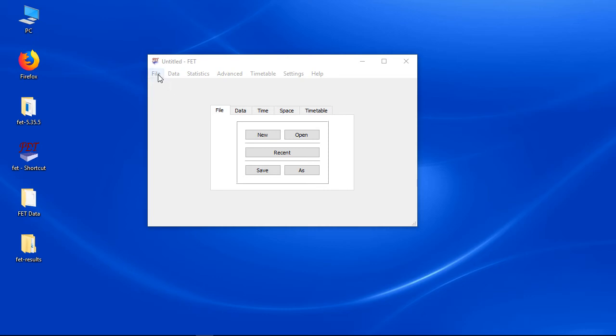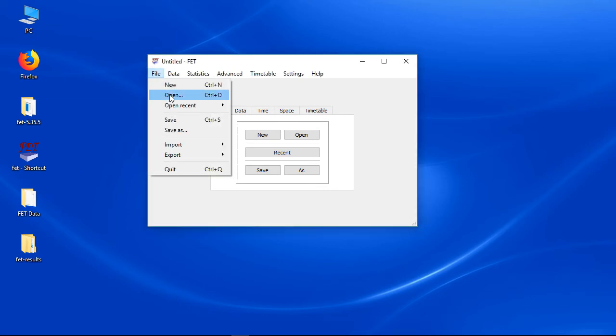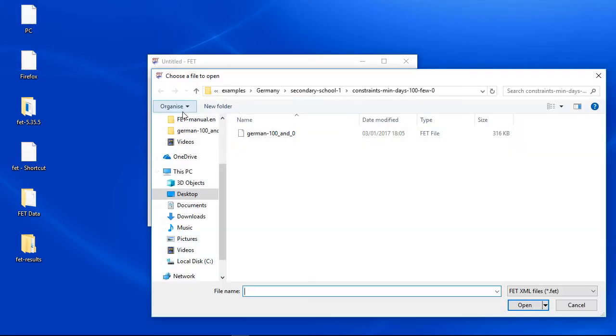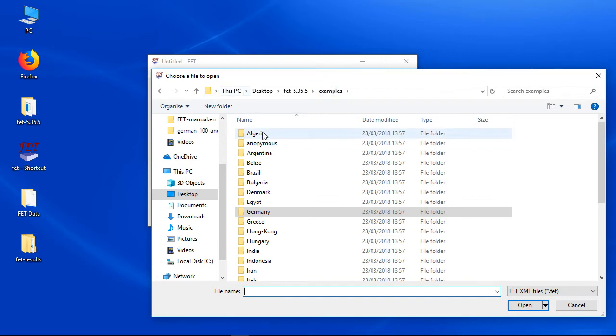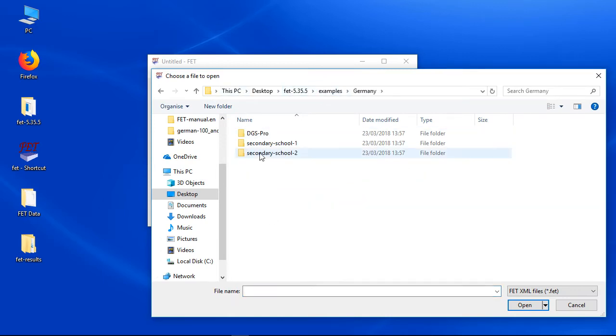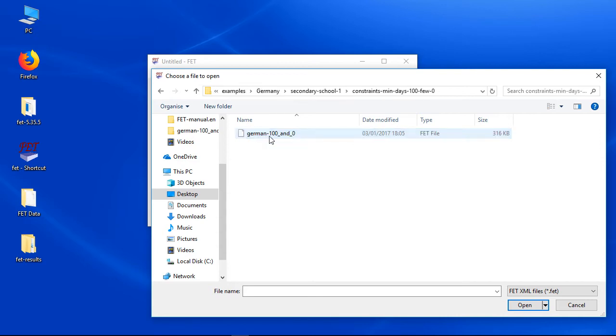Let's run a FET example. Start FET and select file open. You will find a lot of examples in the FET examples folder. Let's check a German secondary school example.